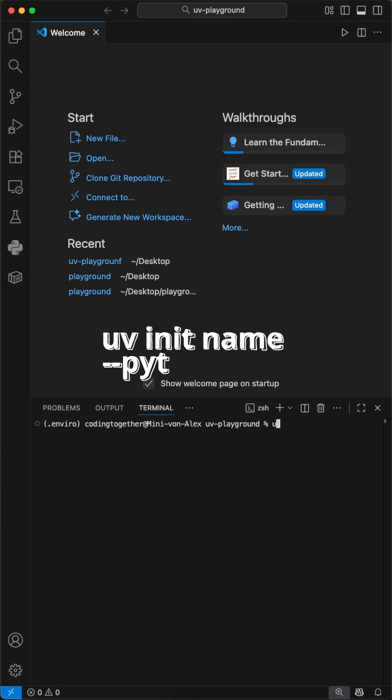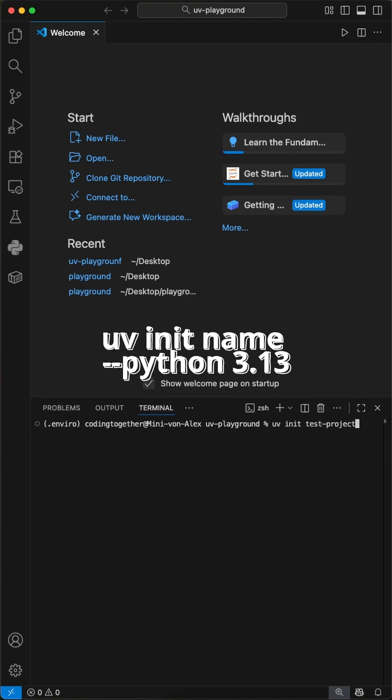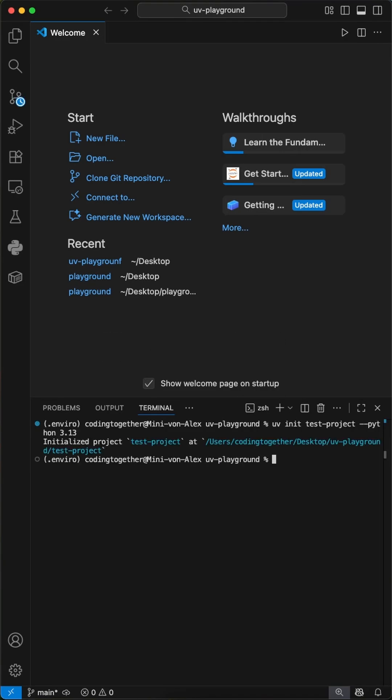We are ready to set up our first project. You'll immediately see why uv is so powerful. Just run the command uv init, enter a name for the project, and then you can define the Python version like this: --python 3.13. Next, cd into this folder.